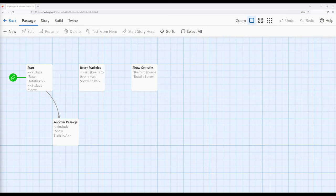especially where we have repeating text and repeating macro usages, we can use a particular macro include to include the contents of one passage in another.